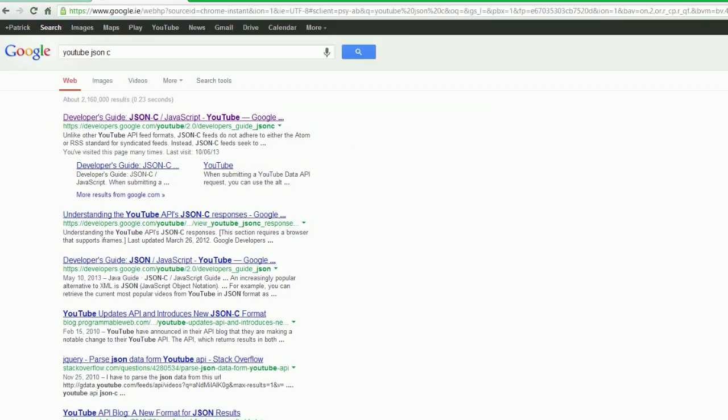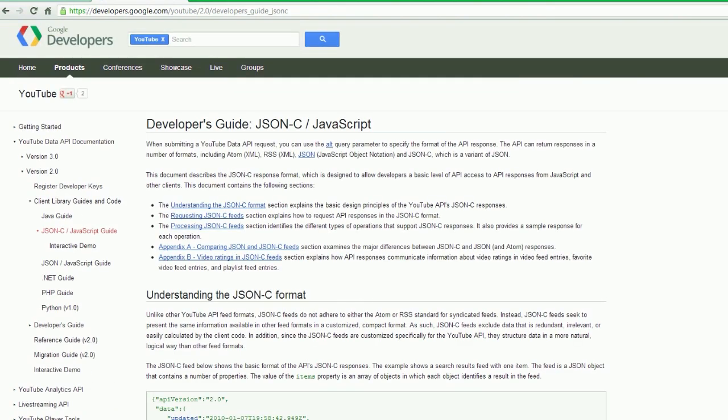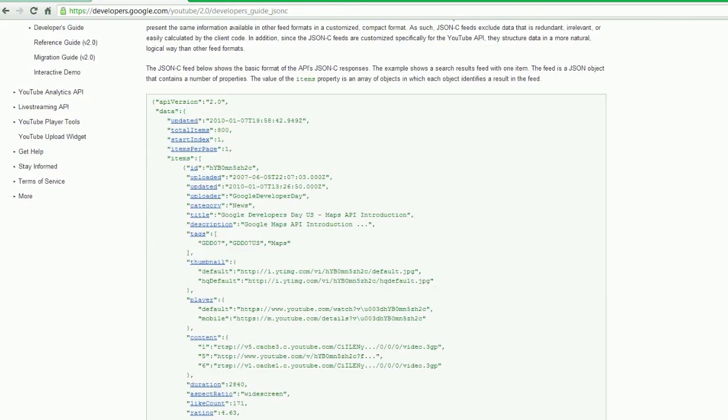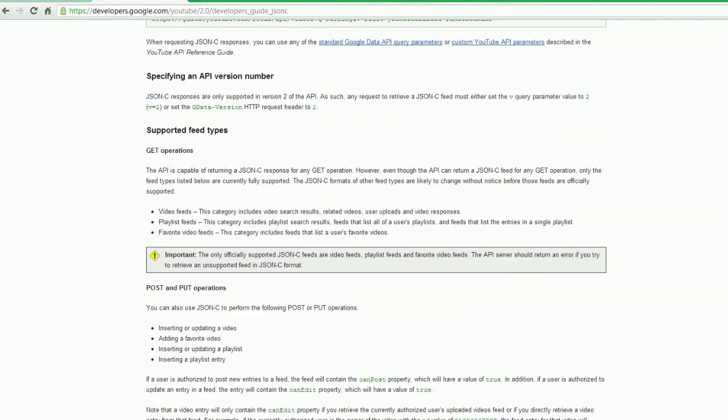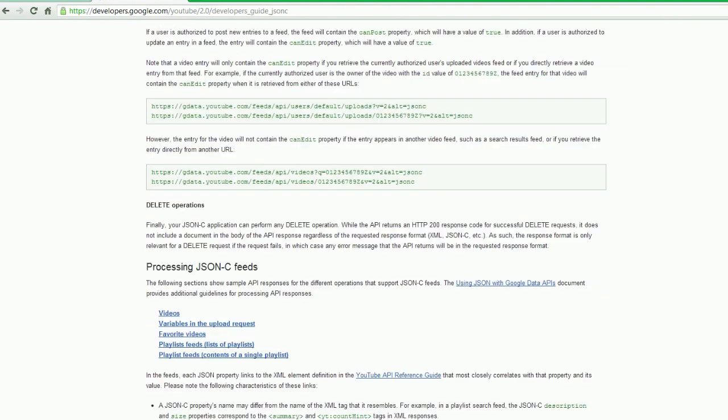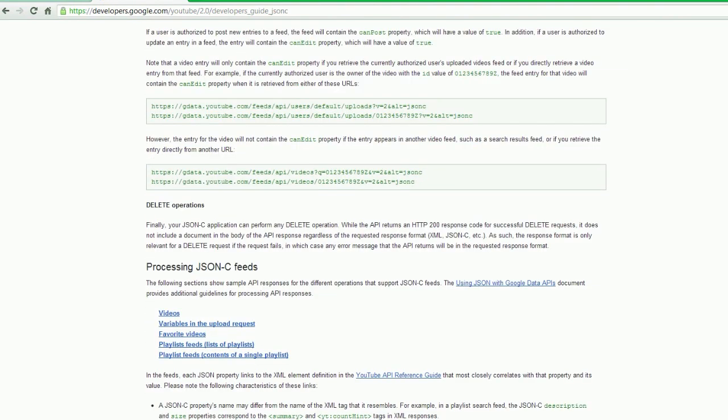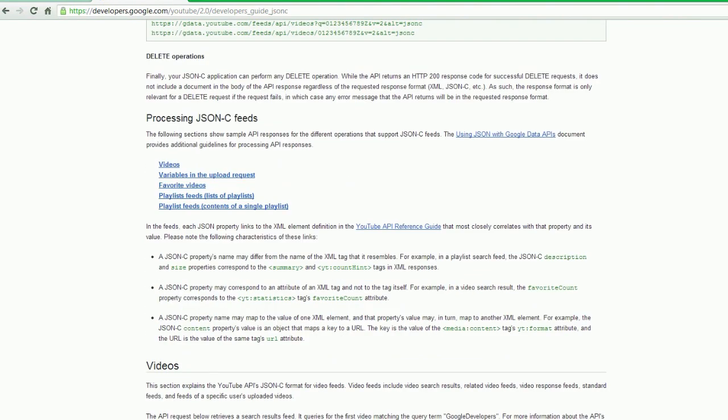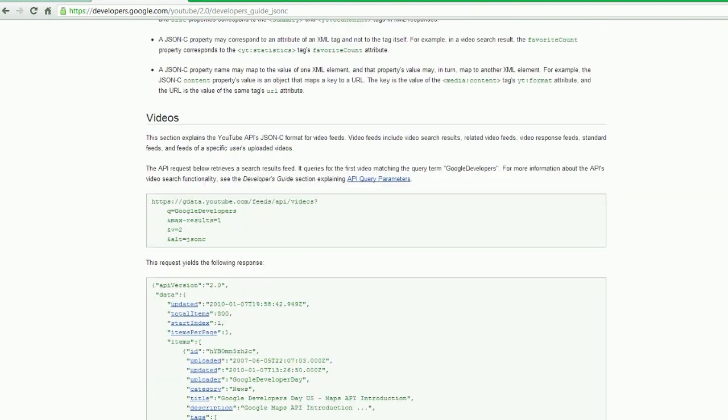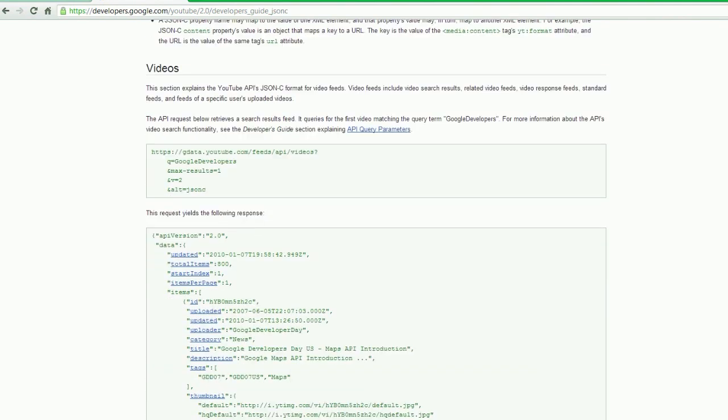JSON C. We go to this page. This is the developer guide for YouTube's JSON C. So this describes the data that we're going to be getting. We're going to pick a feed of videos, and we're going to do a feed of my videos because why the hell not.